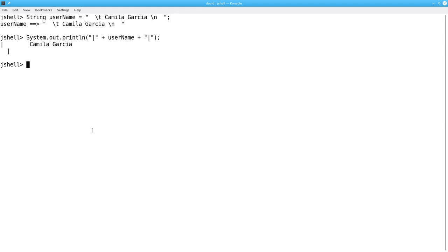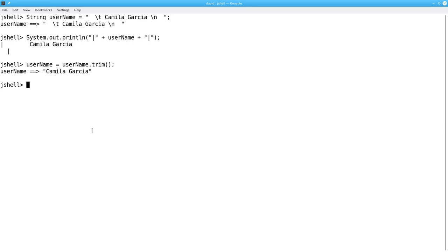The trim method gets rid of this leading and trailing whitespace. When I say username becomes username.trim, the leading and trailing whitespace is gone. Whitespace that was within the string, and not at the ends, stays as it is.